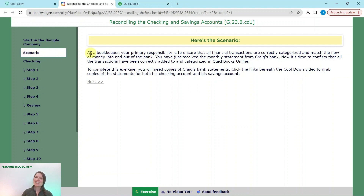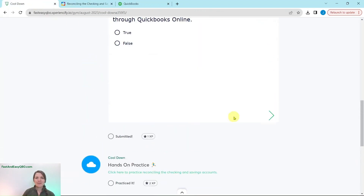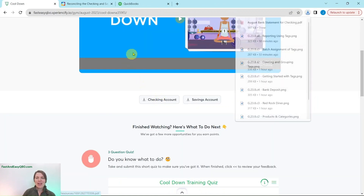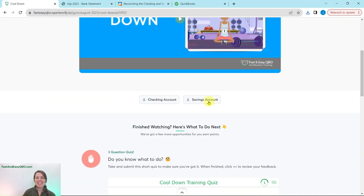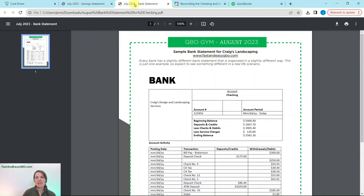Our scenario today is that as a bookkeeper, your primary responsibility is to ensure that all financial transactions are correctly categorized and match the flow of money into and out of the bank. You have just received the monthly statement from Craig's bank, so now it's time to confirm that all transactions have been correctly added and categorized in QuickBooks Online. To complete this exercise, you will need copies of Craig's bank statements, found in the links underneath the cool-down section. Go ahead and open both the checking account and savings account statements.